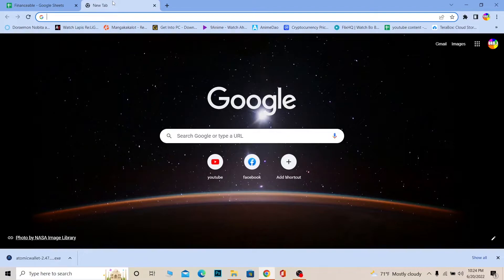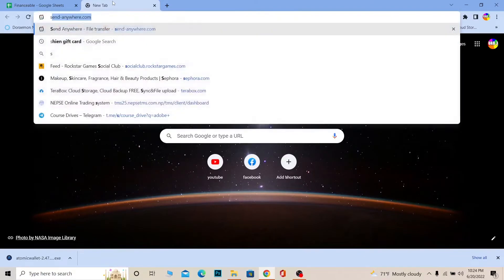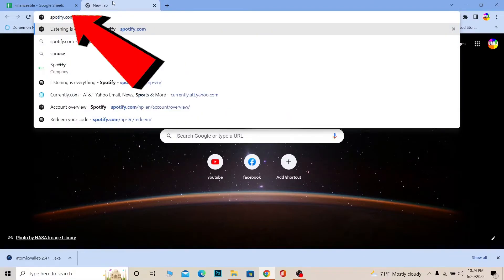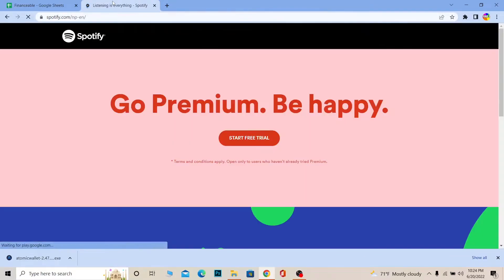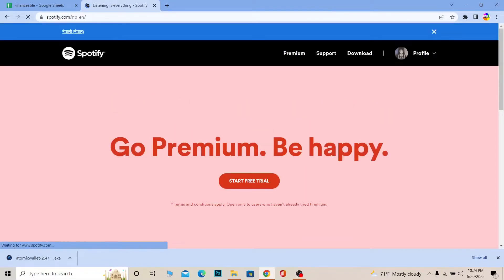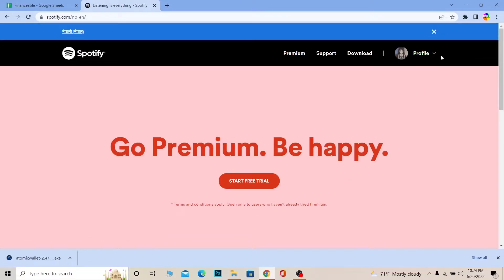Let me show you how to do that. First step, go to spotify.com. Once you're there, log in to your account. Once you log in, you can see...